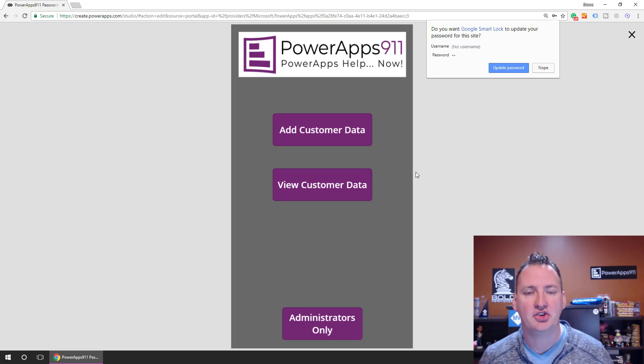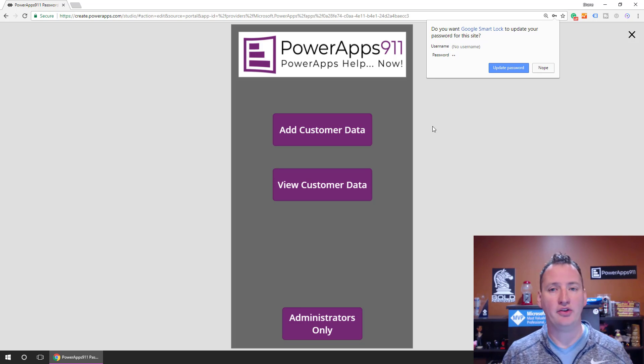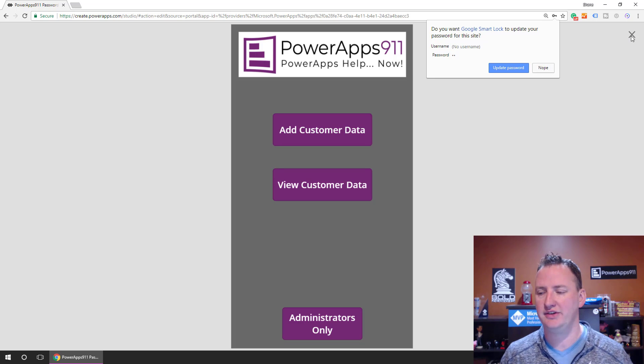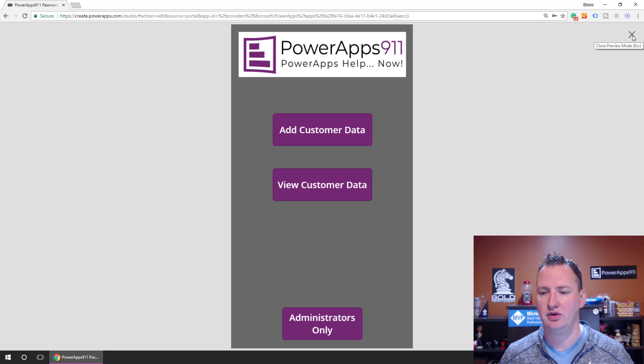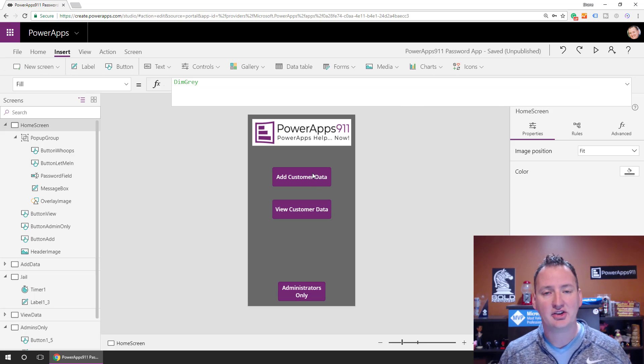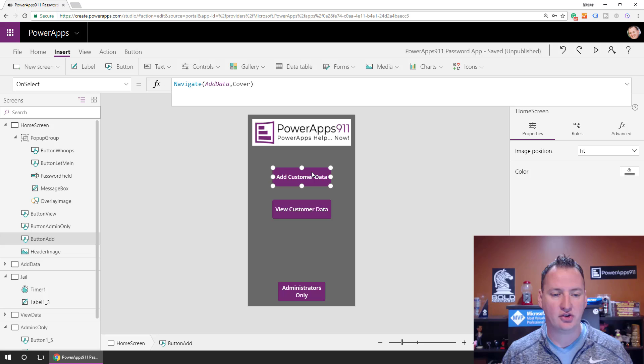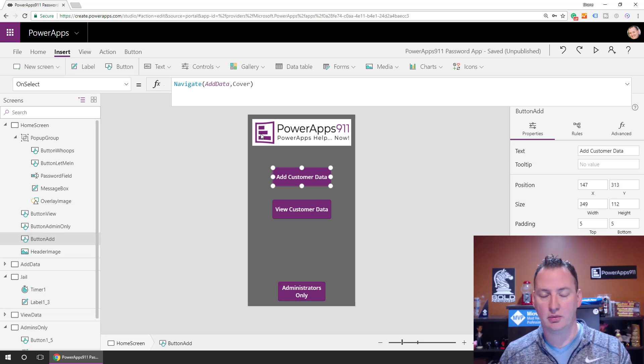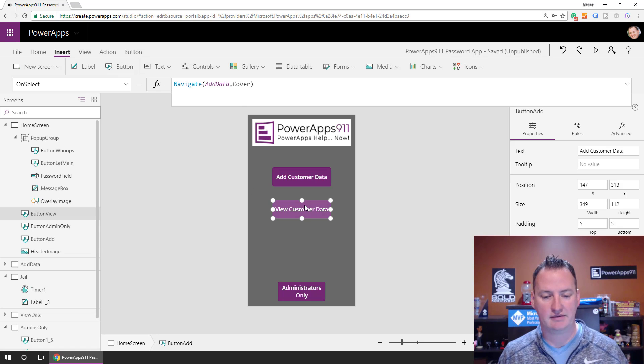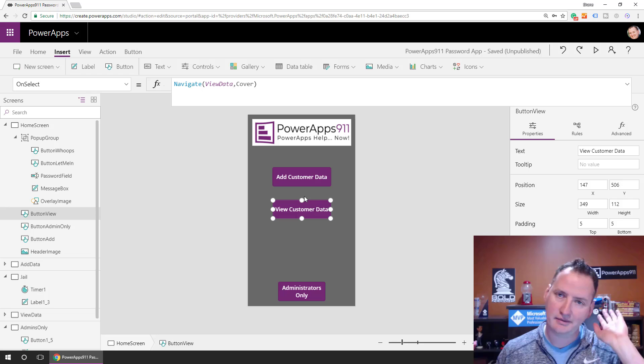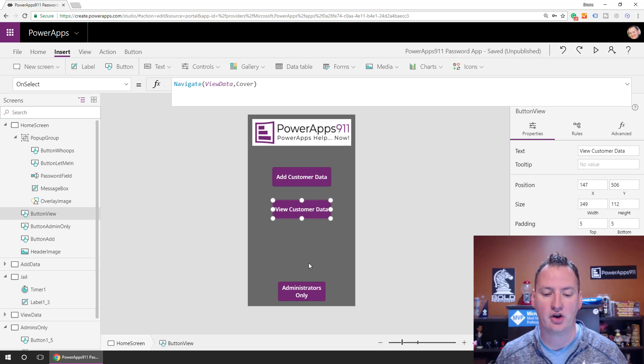All right, so let's go look at how all this works. Google Chrome even wants to remember my password, no thank you. Okay, so Add Customer Data, this is just a normal button that navigates to a normal screen, right? View customer navigates to a normal screen. Boring, not going to talk about that.